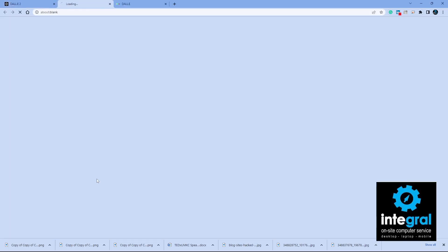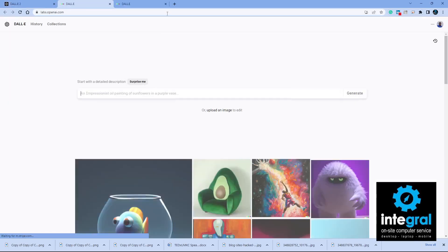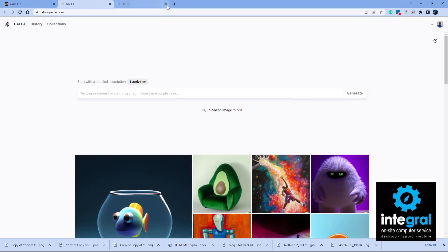If you want to try it yourself, scroll back up and click on 'Try DALL-E' and it'll bring you to the main page. You'll need to set up an account via email or from your Google or Microsoft account to log in and take advantage of these AI images.